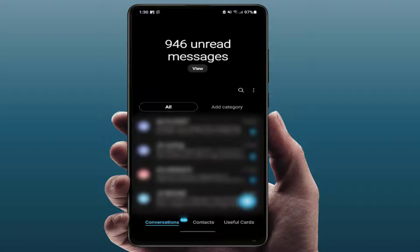Hello guys, how are you? Hope you all are doing well. Today I'm back with one of the most interesting videos. In this video tutorial, we will learn how to auto-delete your old messages on your Samsung Galaxy phone.